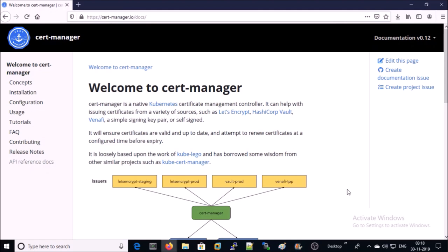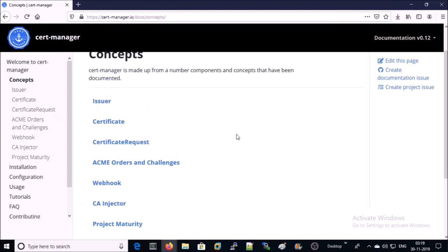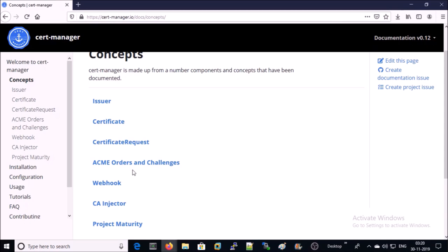In this demonstration we are going to use cert-manager. Cert-manager is a very popular open source project to manage certificates in the Kubernetes environment. Cert-manager manages the complete life cycle of TLS or SSL certificates that includes issuer, certificate, certificate request and order. I will demonstrate each life cycle practically later in this video.